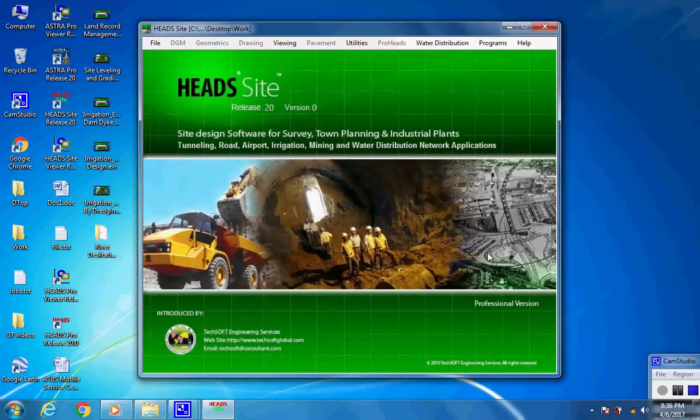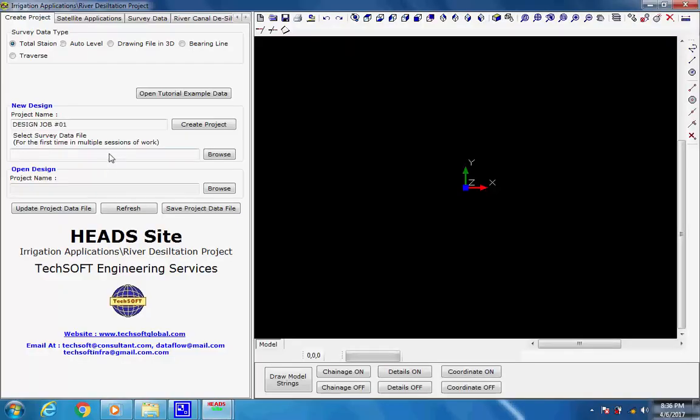Create Project. As the workspace opens, the current selected tab is Create Project and the selected survey data type is Total Station. To process user's data, the user needs to click on button Create Project under New Project. The new project is created as Design Job Number 01 inside the project folder created inside the working folder as Work, Irrigation Applications, River Desiltation Project, Design Job Number 01. Next, the user needs to click on button Browse to select the user's total station survey data file.